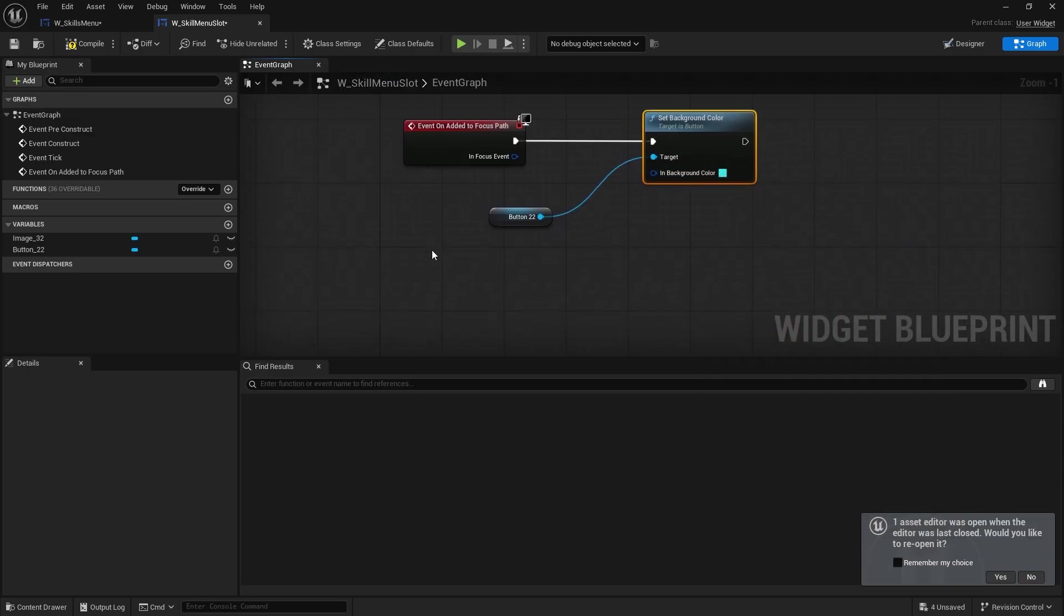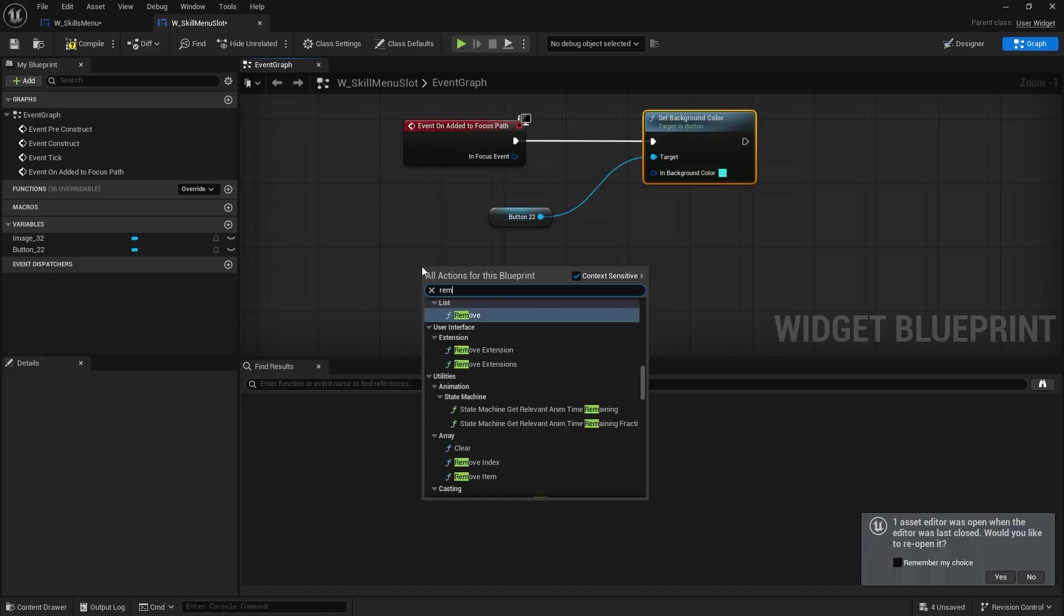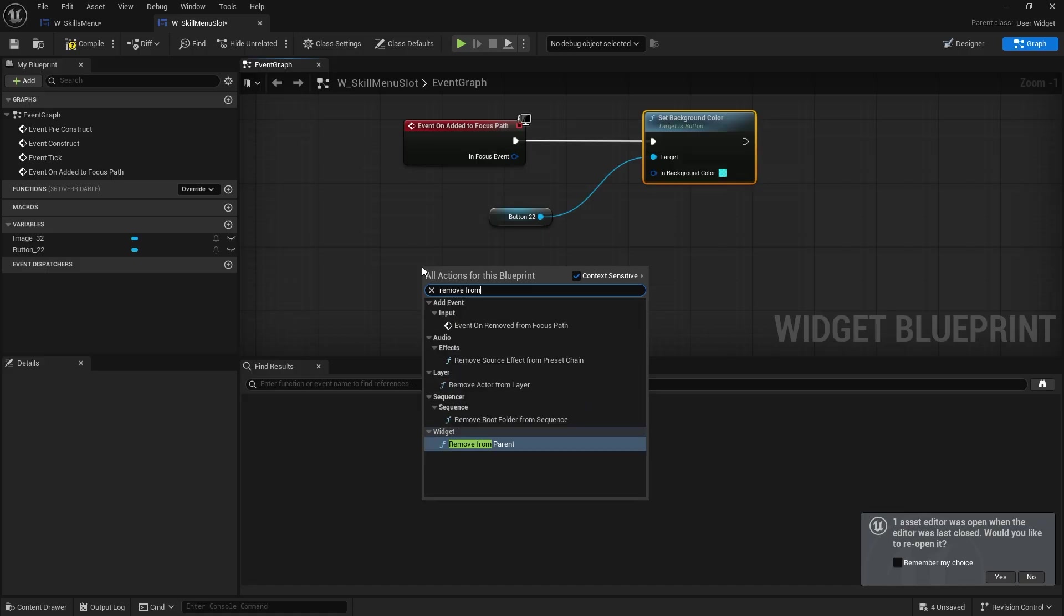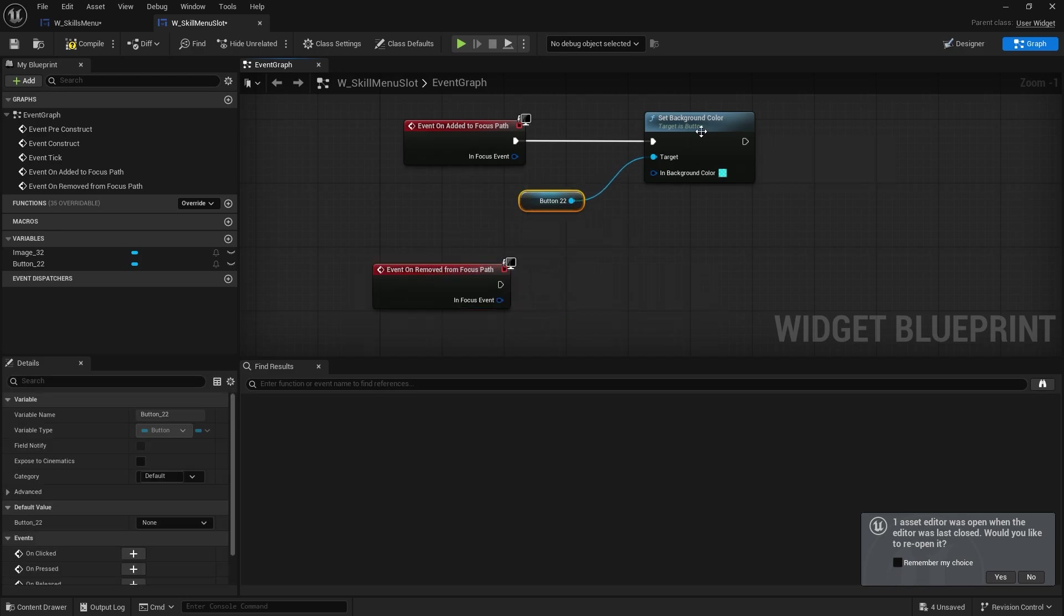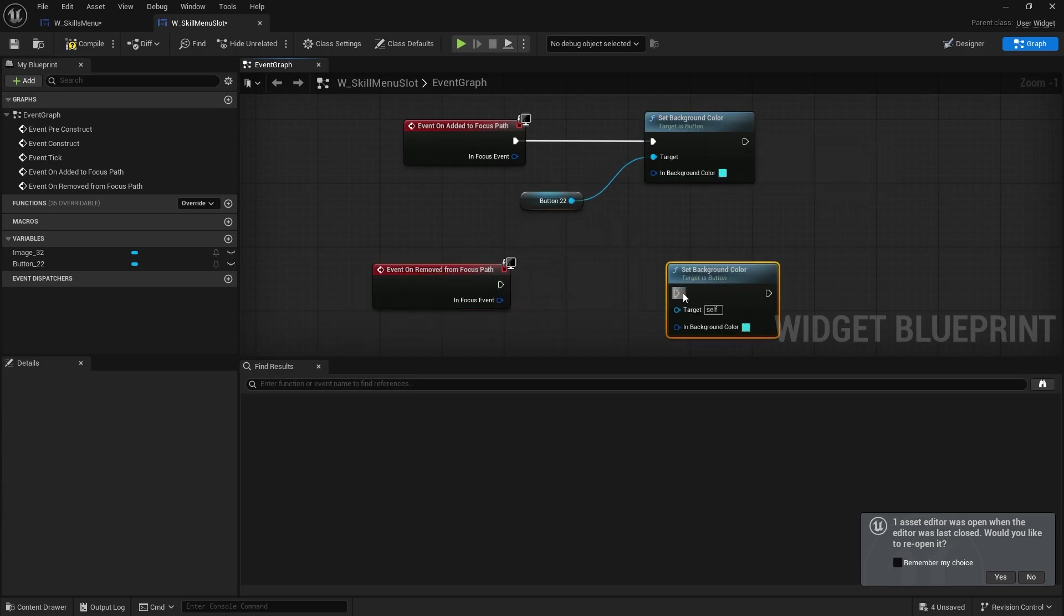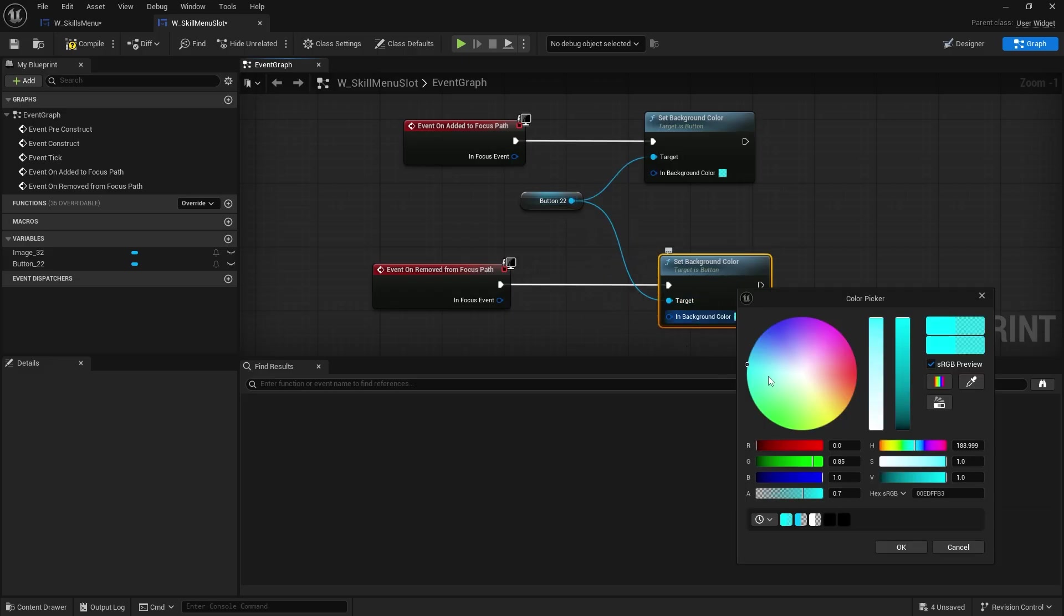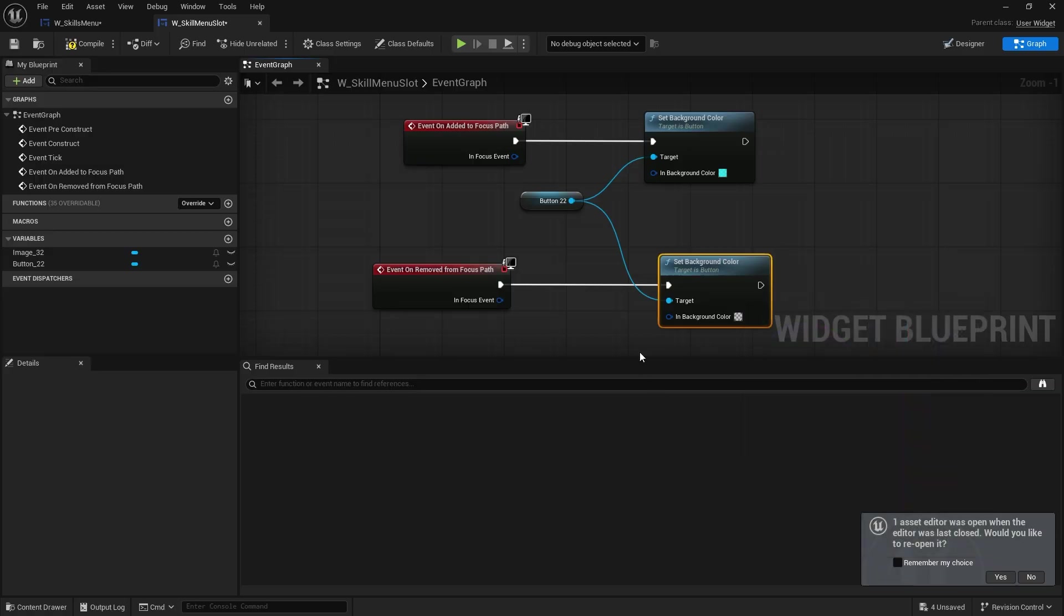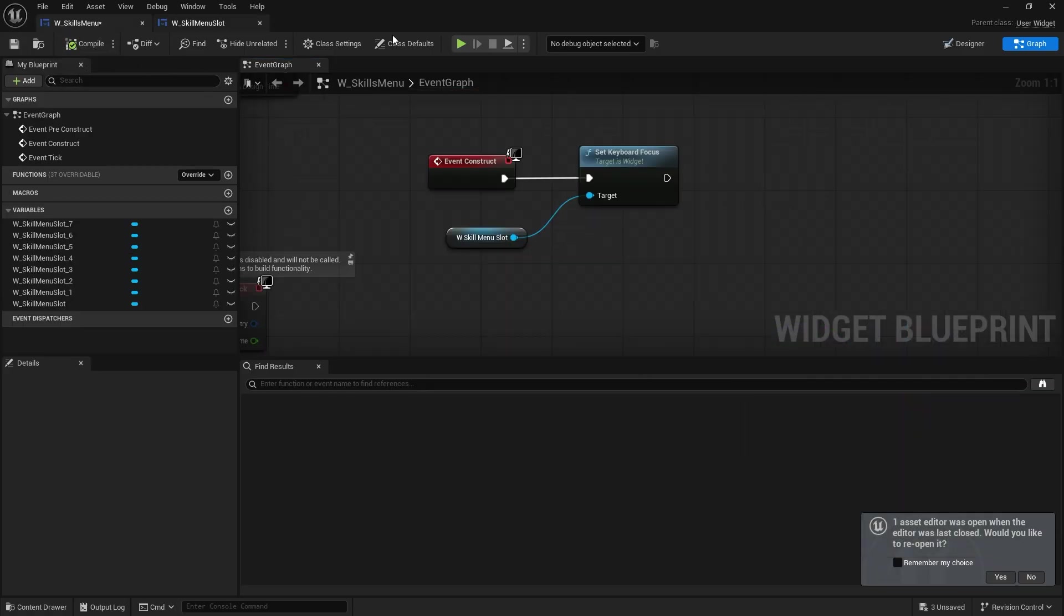And then the opposite of this is remove from focus path which does the inverse. So whenever it's cleared from the focus path at all we're going to do set background color back to transparent. Like that. We've got a very basic setup of how you navigate through the skill menu.